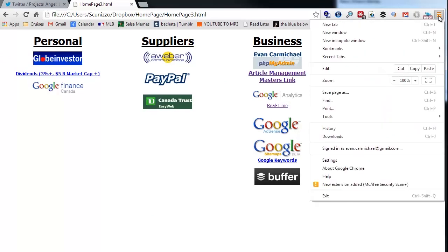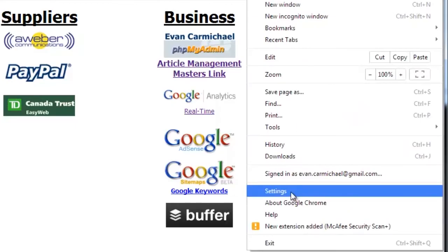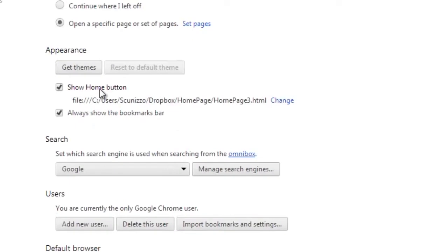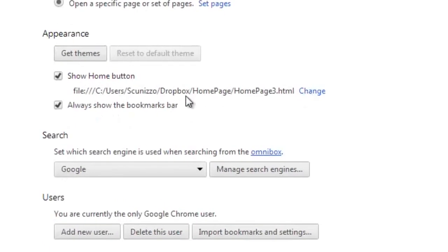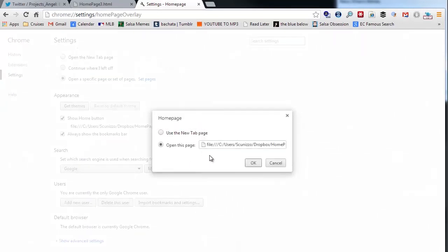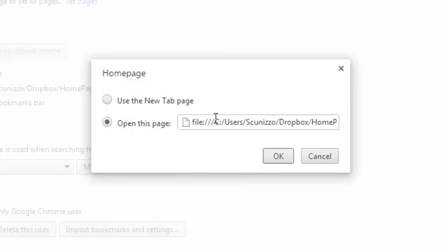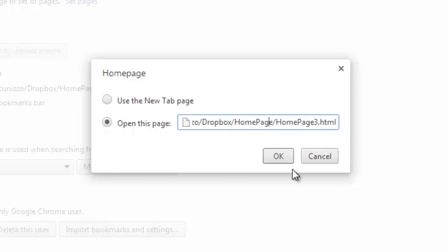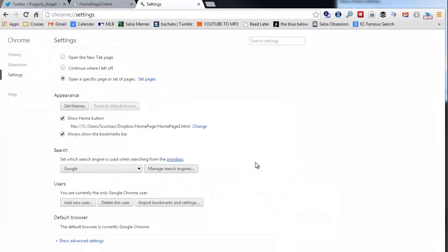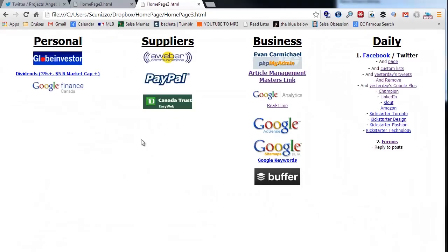To update this in Chrome, click the triple bars in the top right, go down to Settings, and find the home button section. Click 'Change' — it might currently be set to Google or whatever you have. Then paste in the URL: file:///C:/Users/[your username]/Dropbox/[folder name]. I made a folder in my Dropbox called 'home page' and named the file 'home page three'. Put that in, press OK, press home, and you're done.